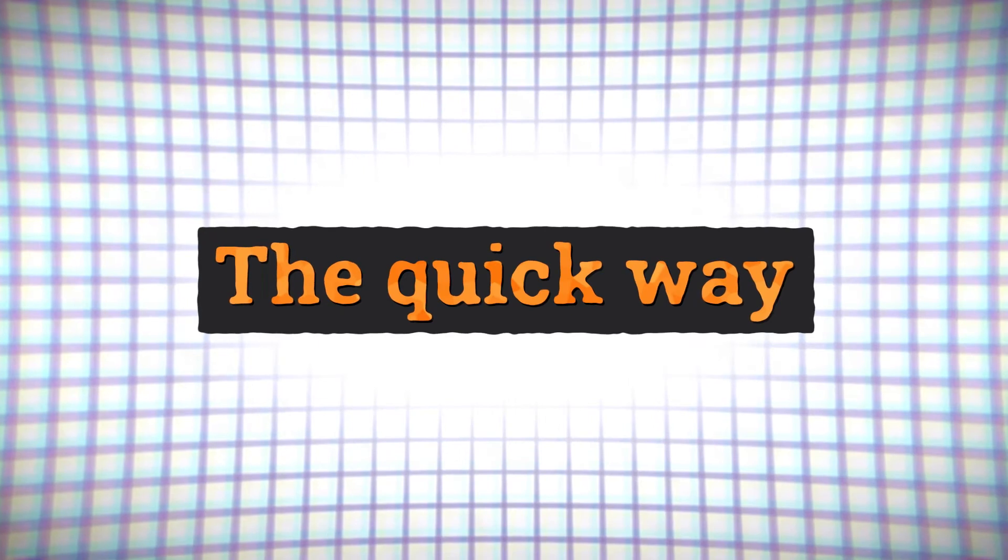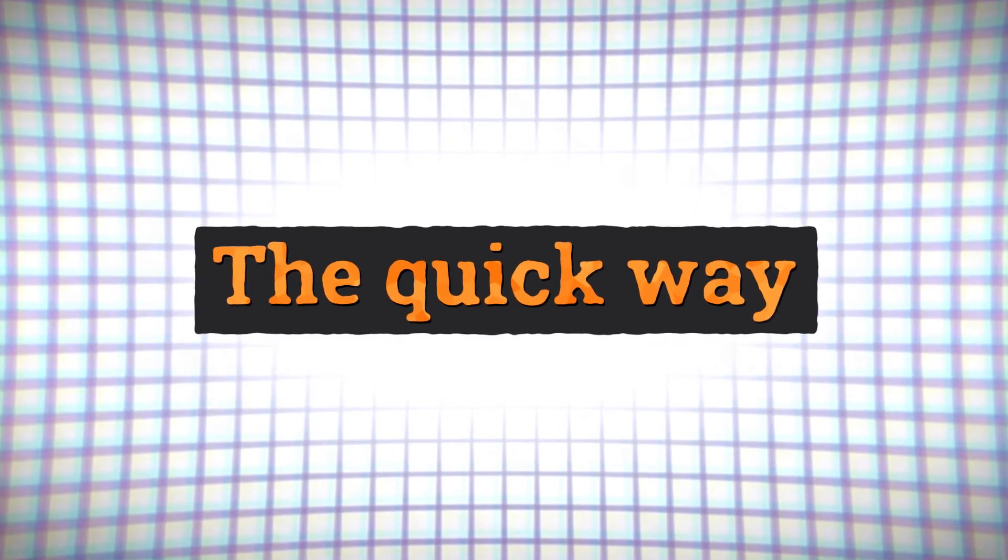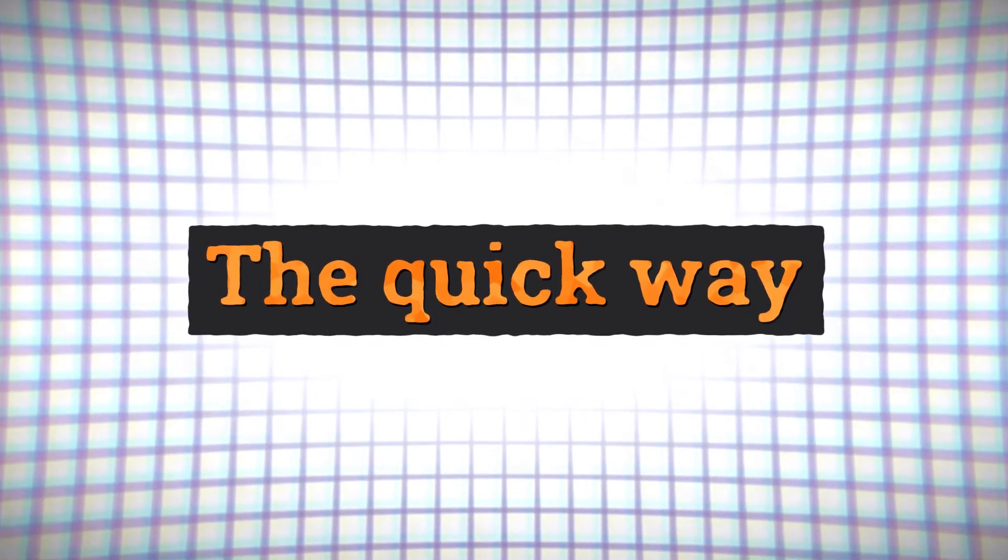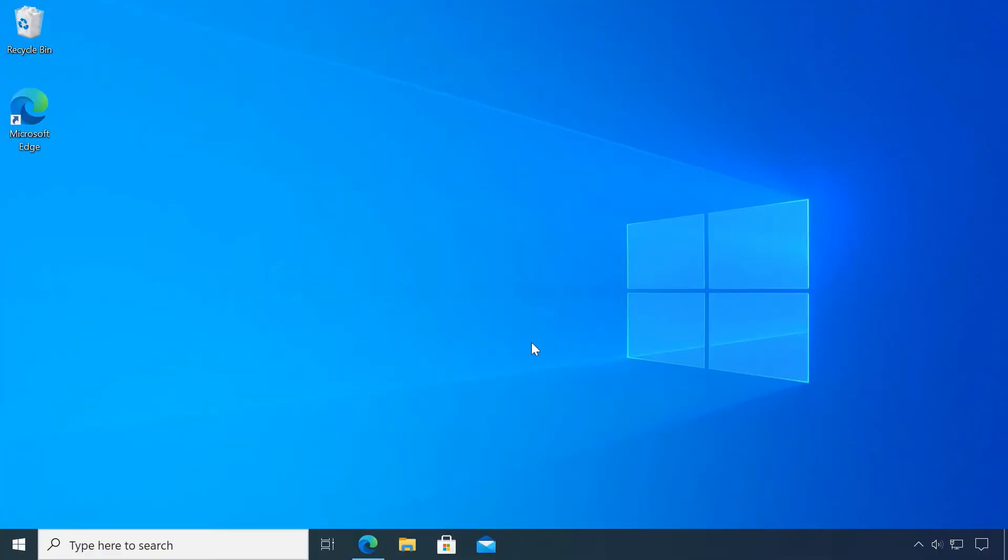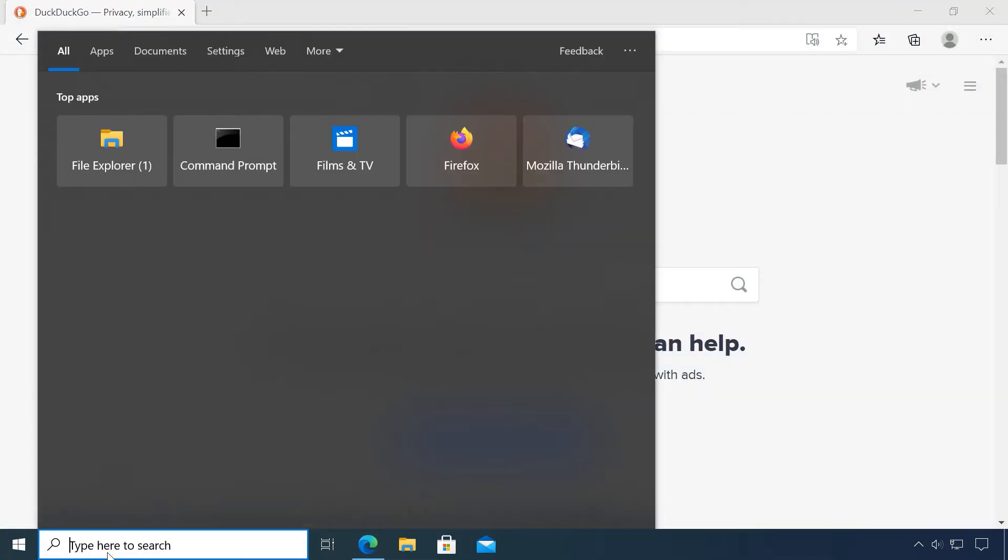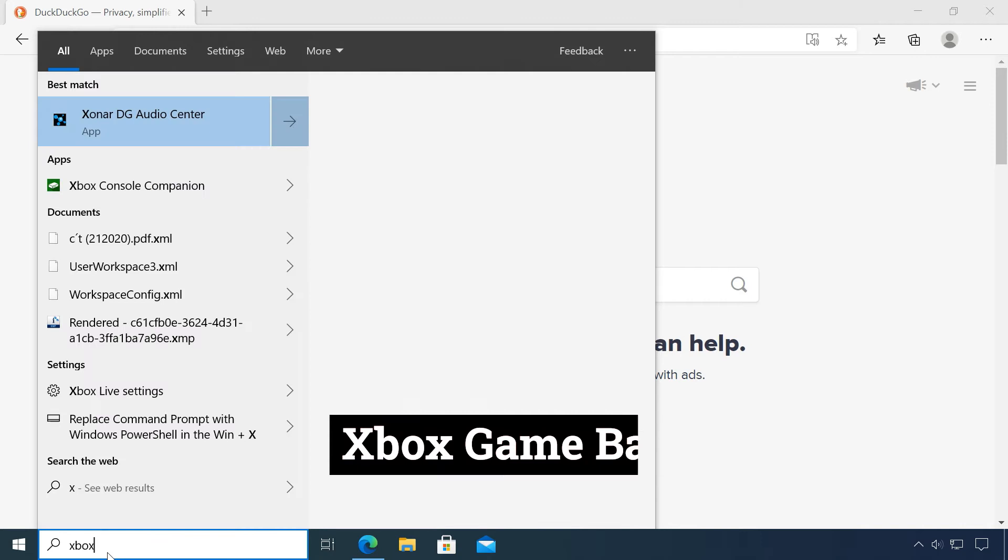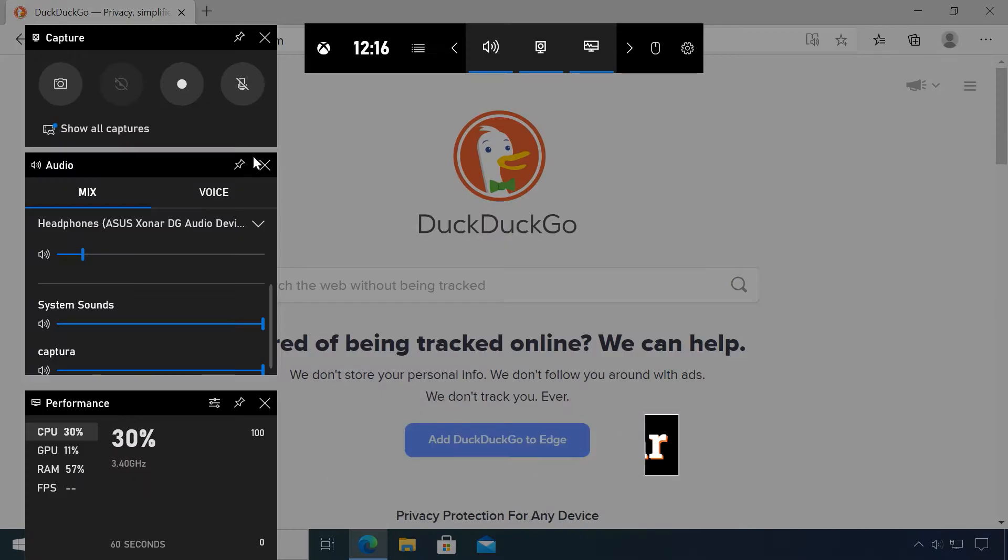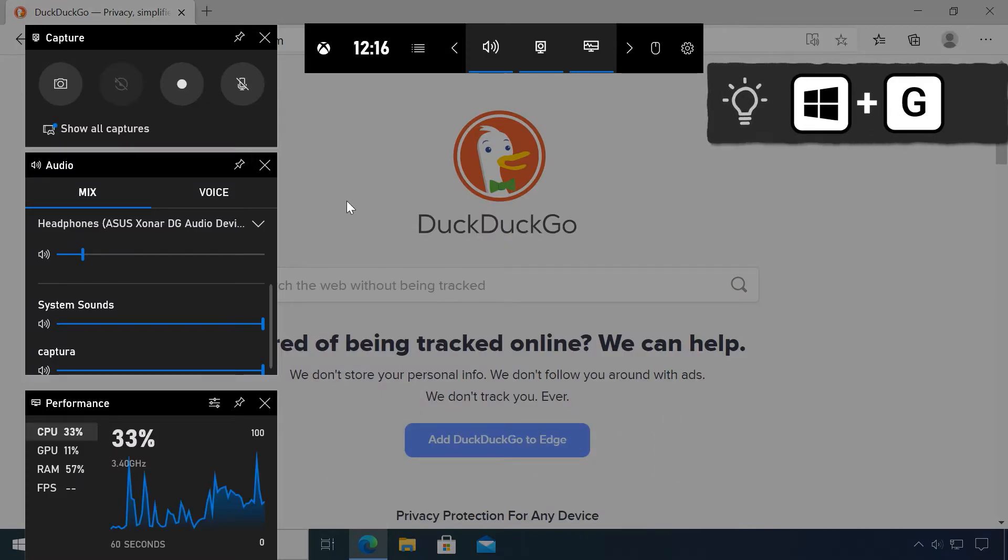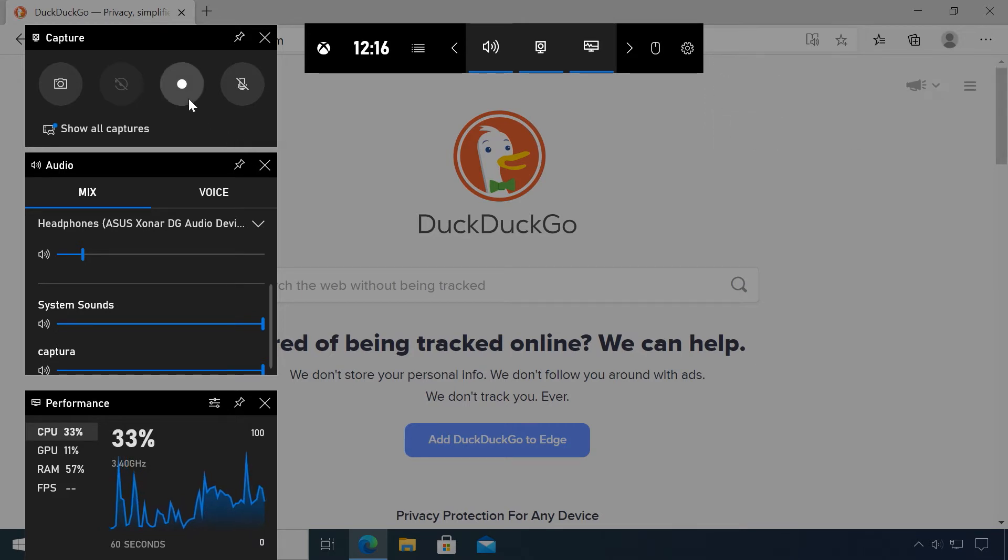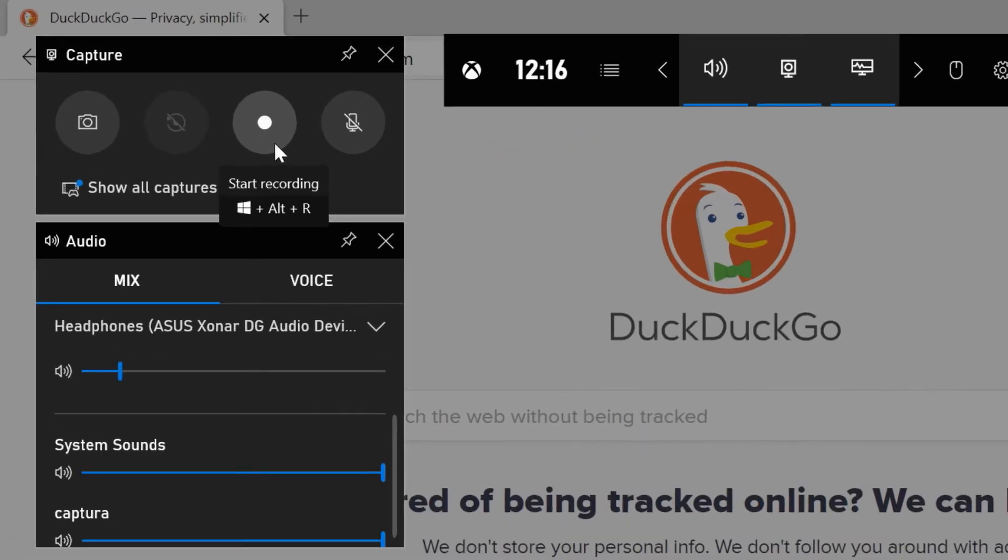The quickest way to record your screen in Windows 10 doesn't require any additional software. First, bring the window you want to record in the foreground. Then simply search for Xbox Game Bar or, even faster, press the Windows key plus G. What sounds like a gaming tool can also be used to make a quick screen recording.